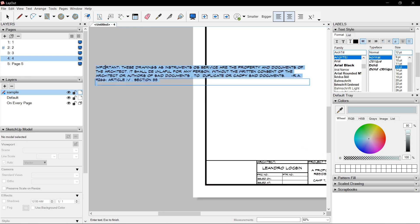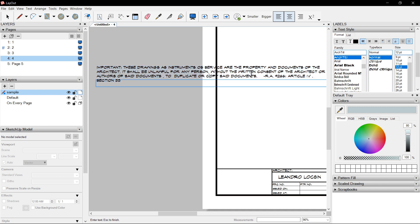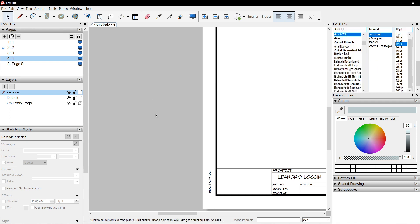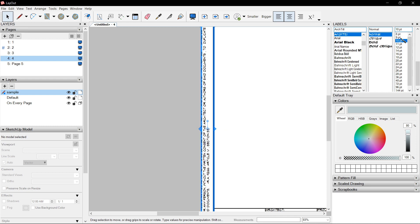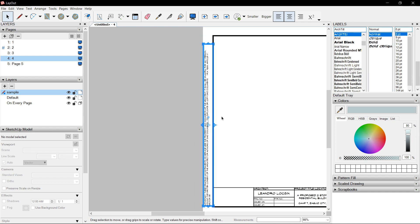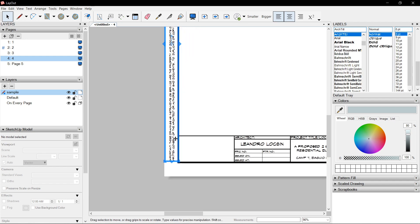It actually says: this drawings and documents of the Architect — it shall be unlawful for any person without consent to reproduce — referring to RA 9266, Article 4, Section 33. That means this document should not be reproduced by craftsmen, owners, or engineers without the consent of the Architect who owns these documents.